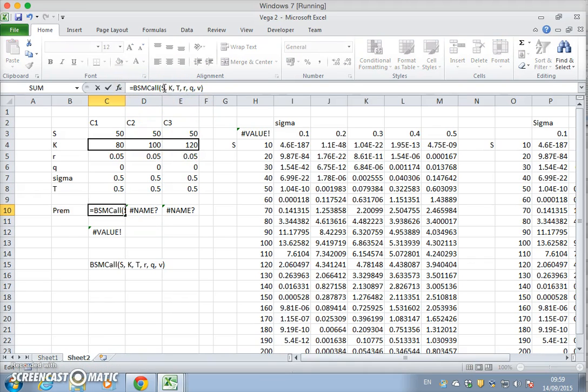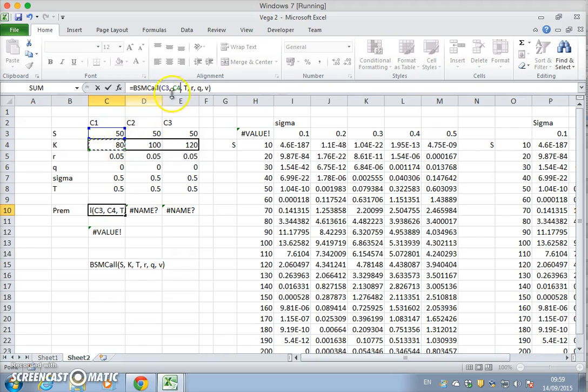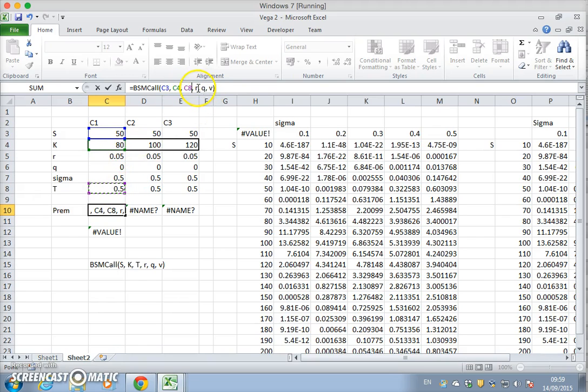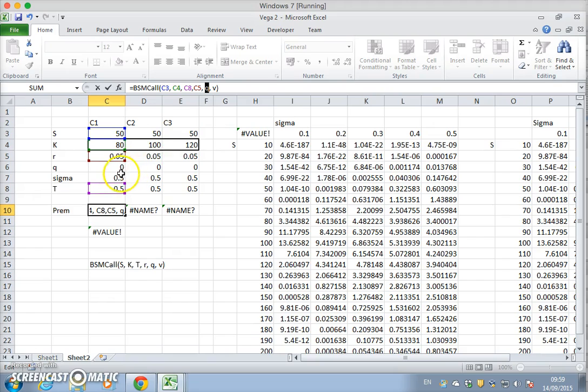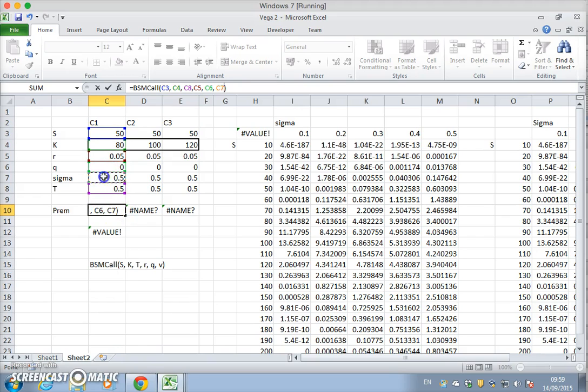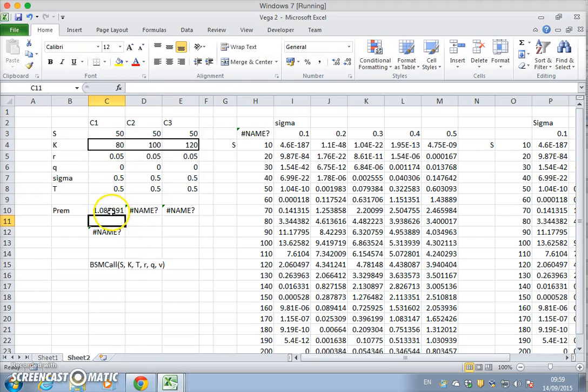And we have S, we have K, we have T, we have R, we have Q, and we have volatility which is sigma. And hit return and pull across.